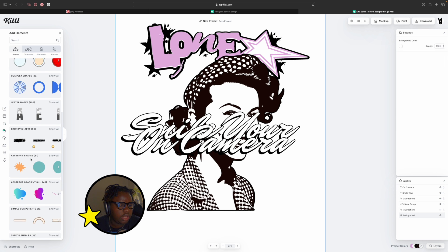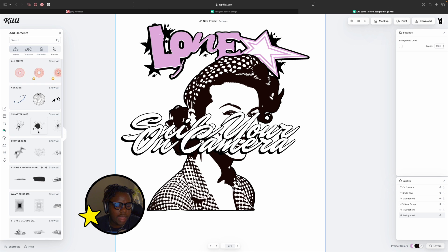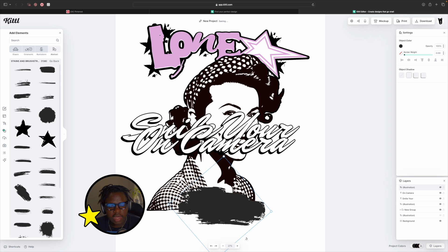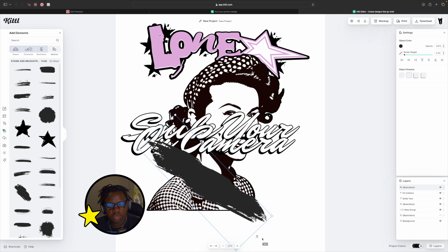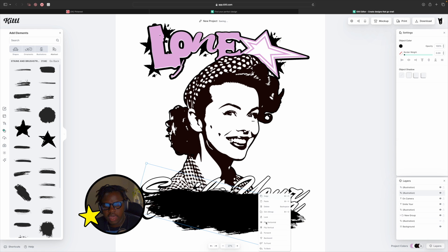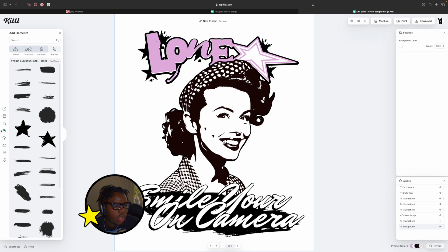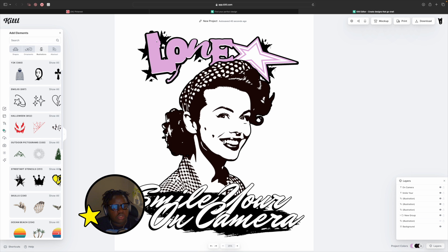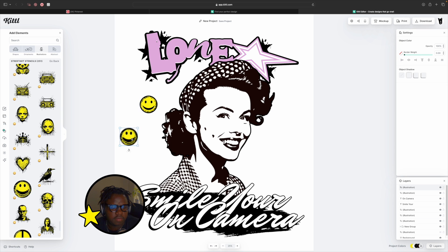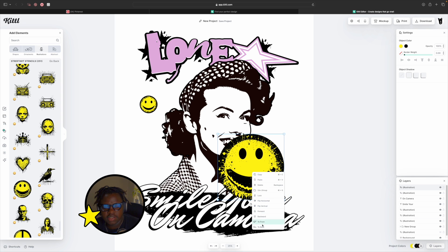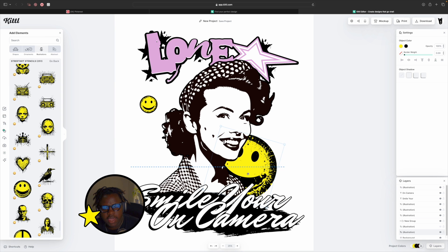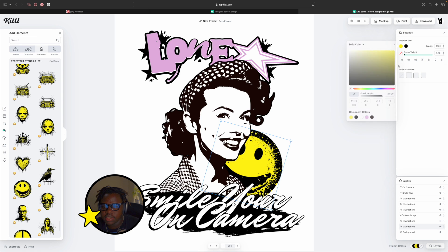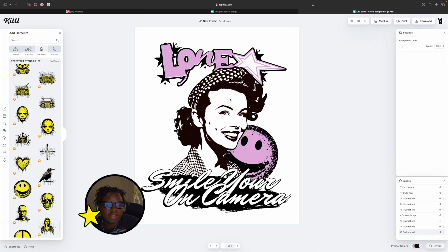Lovely, let's add the You On Camera part. In the elements panel we're going to go into abstract and stains and brushes. Let's grab this one and hold shift so we can edit the shape, set the color to black and bring to front. This space is looking empty so I want to add an ominous or creepy smiley face. We're going into elements, then illustrations, into street stencils. Perfect, let's grab this one and send that to the back. We're going to angle it and hide the eye a bit so it looks more scary. Let's set the color of the inside to pink.